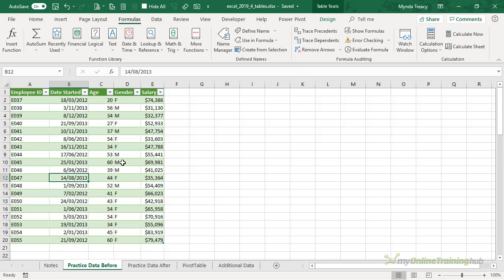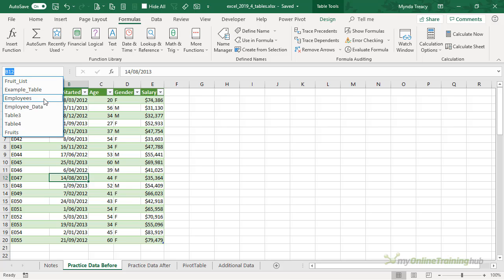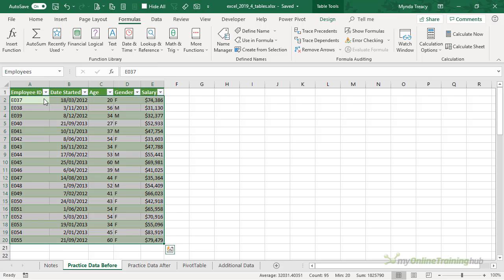Now that I have my data formatted in the table, I can navigate to it from the name list and when I select it, it selects the range of data excluding the header rows.